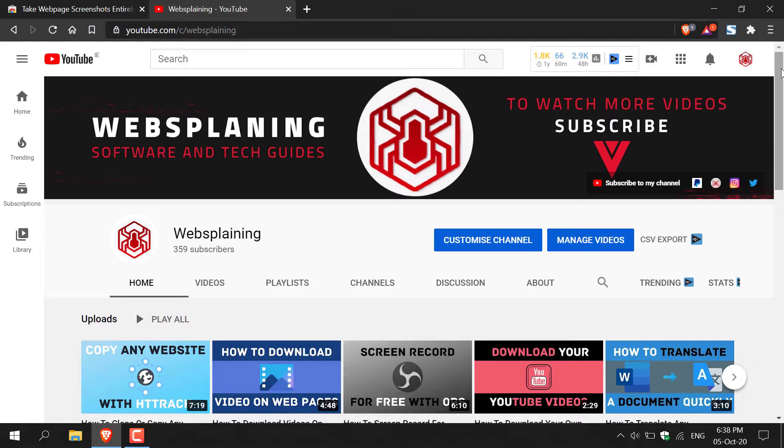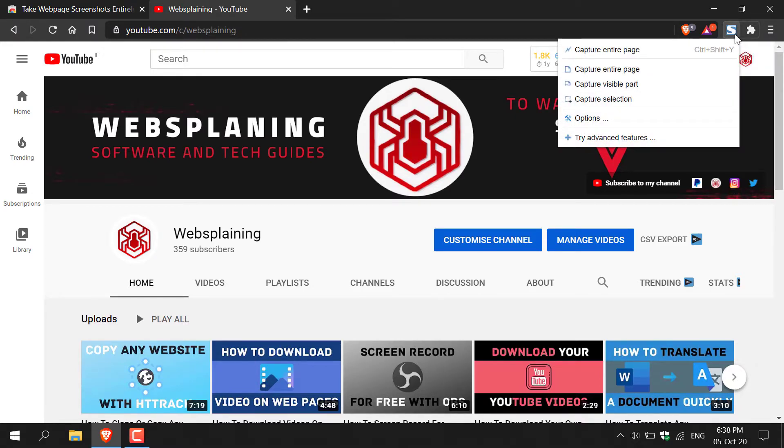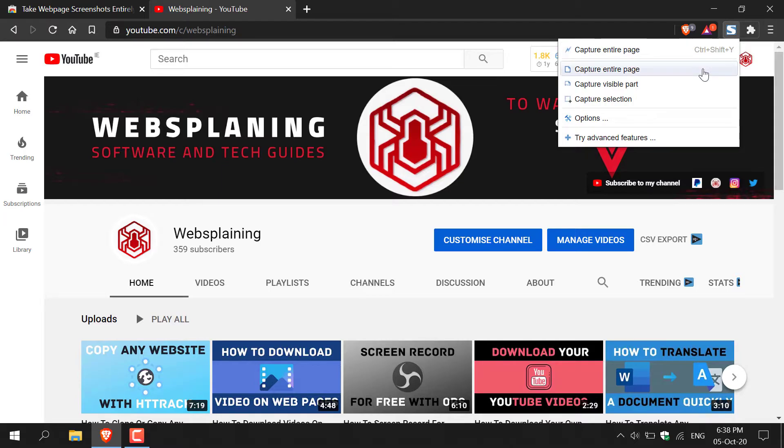All you need to do is left click on the FireShot icon here, and then you'll have three options to take a screenshot. You'll have the option to capture the entire page, capture the visible part, or capture a selection. I'm going to capture the entire page.